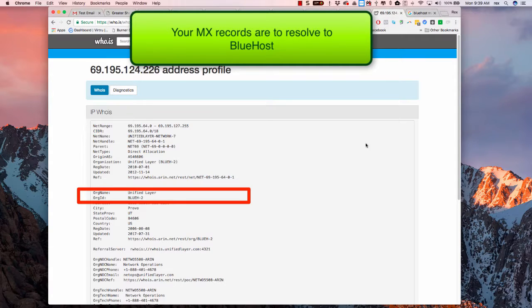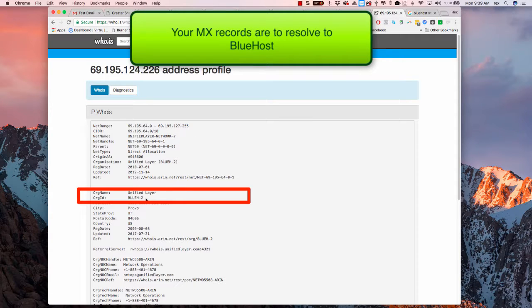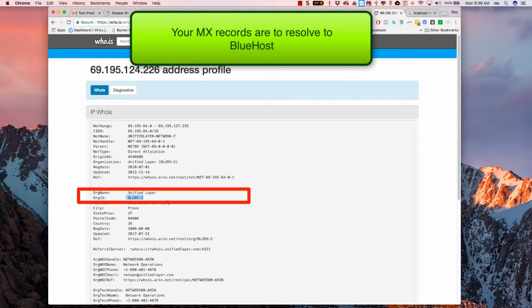So if we do a whois lookup of that address and we take a look down here, we see that that is owned by Bluehost. So again, this is a configuration issue with Bluehost.